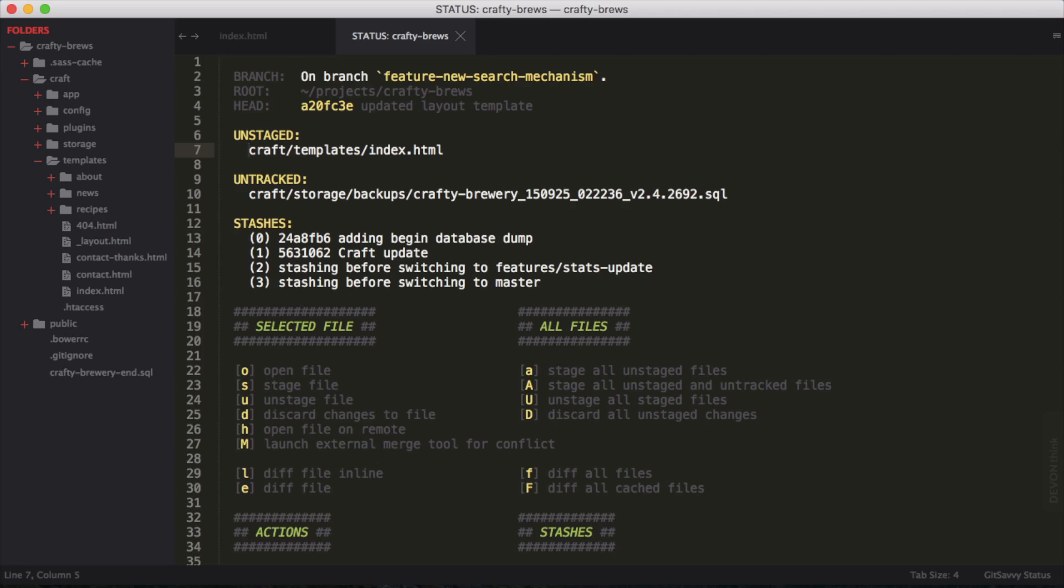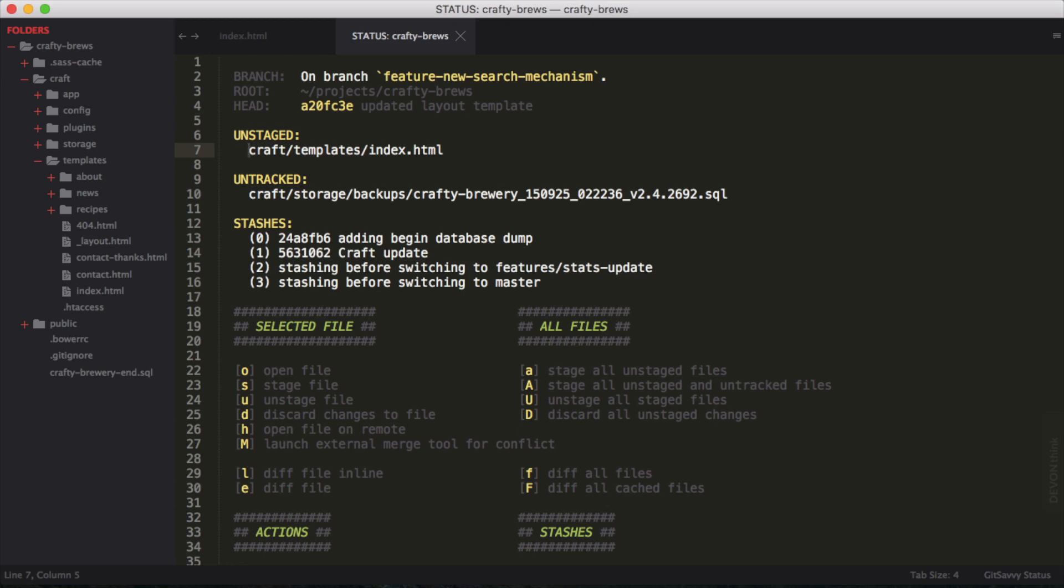It says I'm on branch feature new search mechanism. Here's an unstaged file here, the index.html file in the template. Now to stage this, I just look at my key here for my commands. You can see that for selected file, which means I'm actually on the file here,